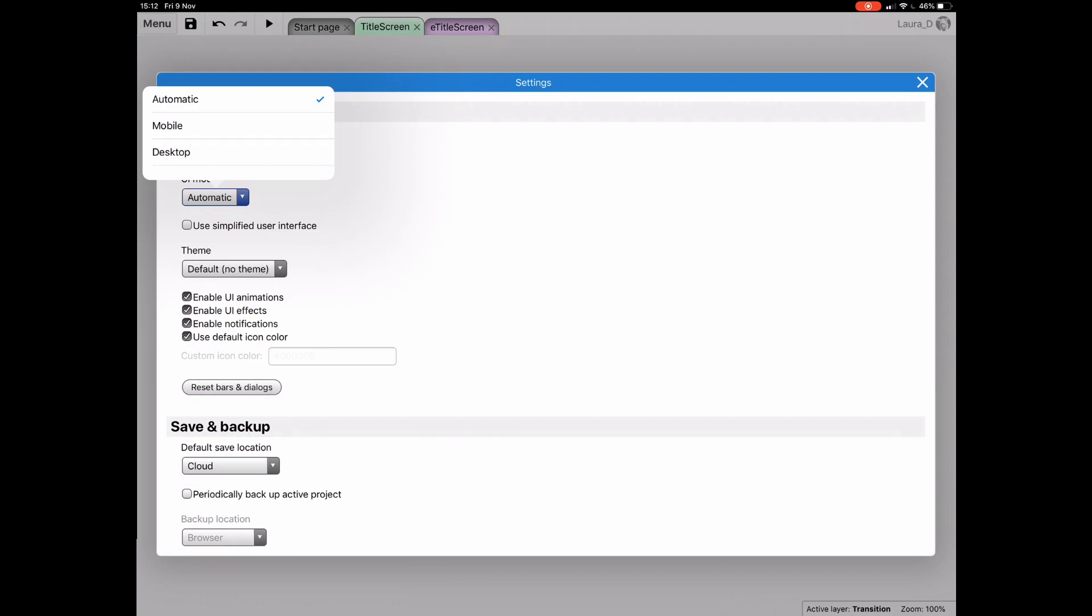Now whenever you reload Construct 3, it will force the desktop UI, no matter what device you're using.